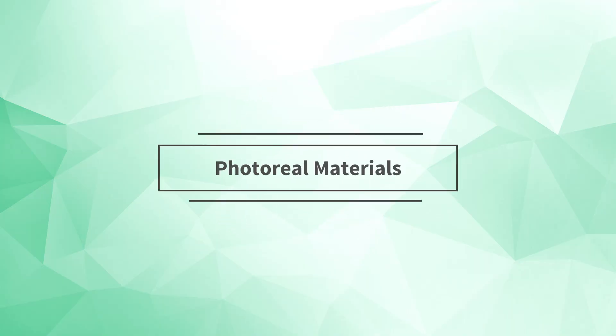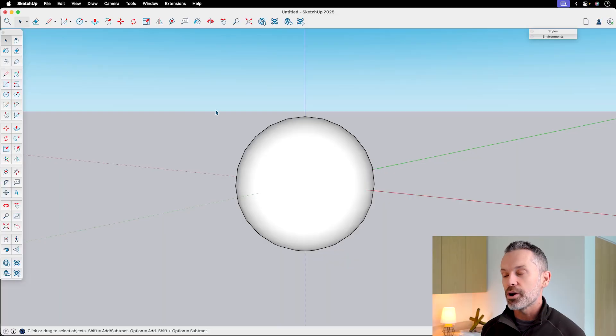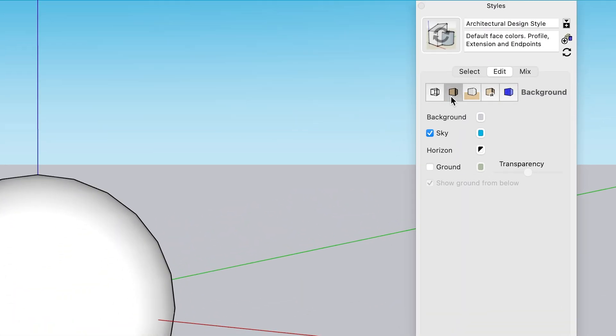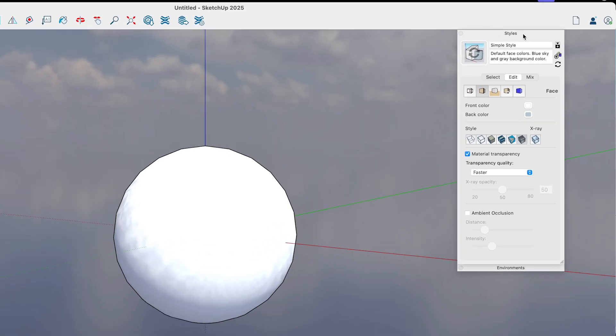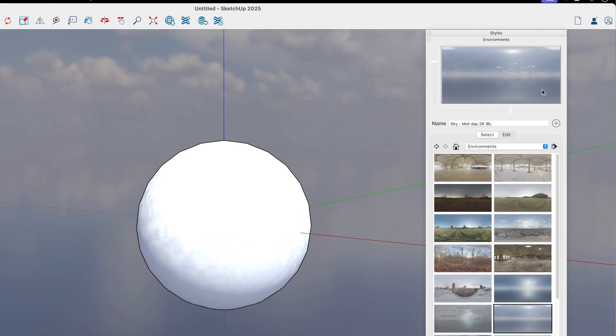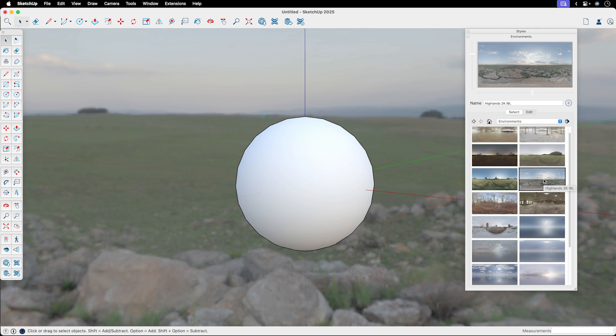New in SketchUp 2025, they've added Photo Real Materials, which are materials that feature more realistic-looking reflections. Here's how they work. First, there's a new Photo Real Face Style that you can enable in the Styles dialog. Also, there's a new Environments dialog where you can choose a background image that will drive the reflections you see on your materials.